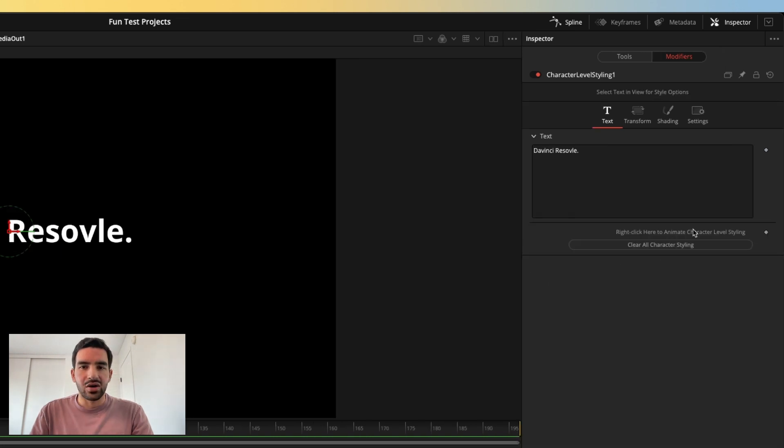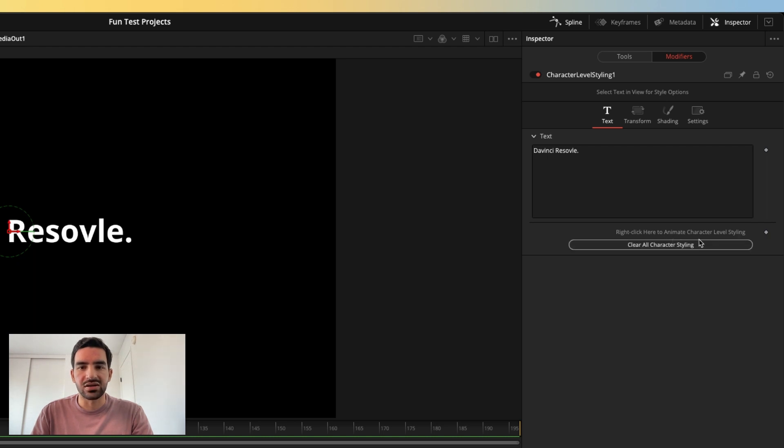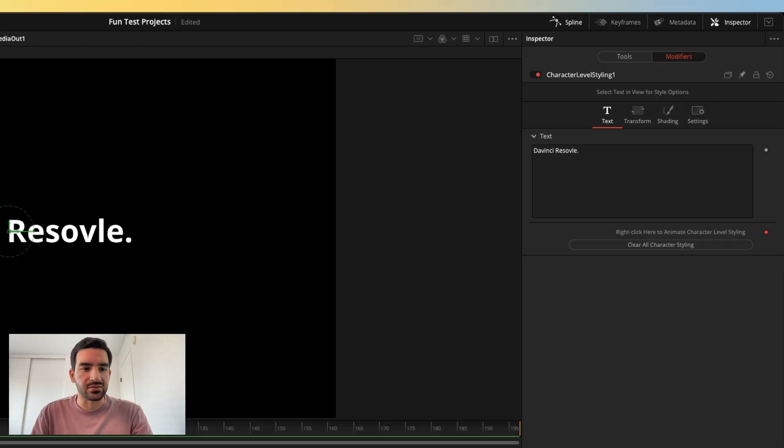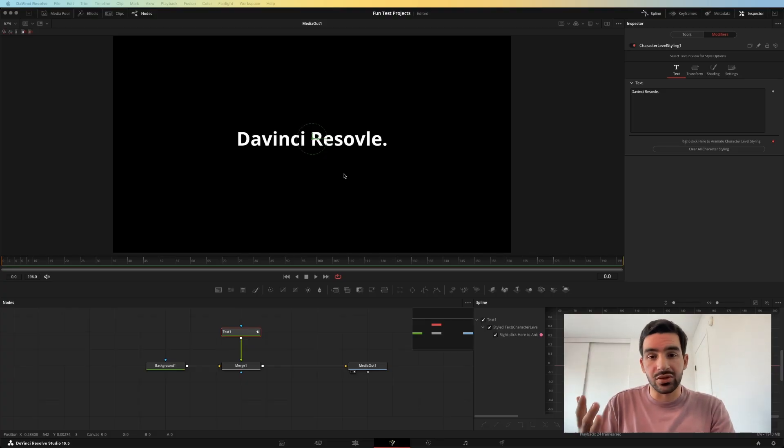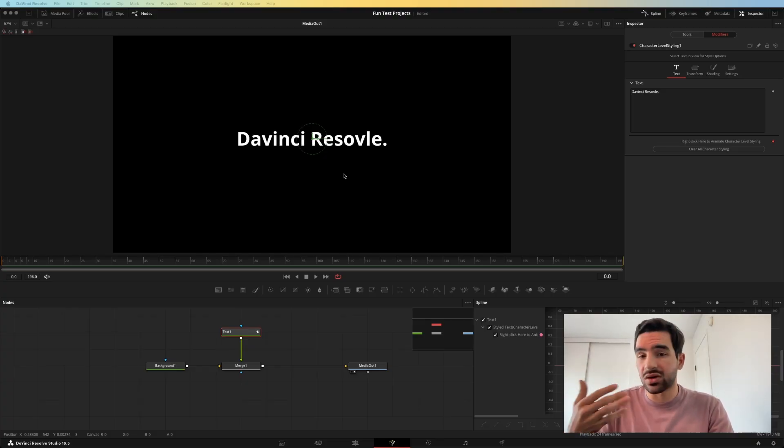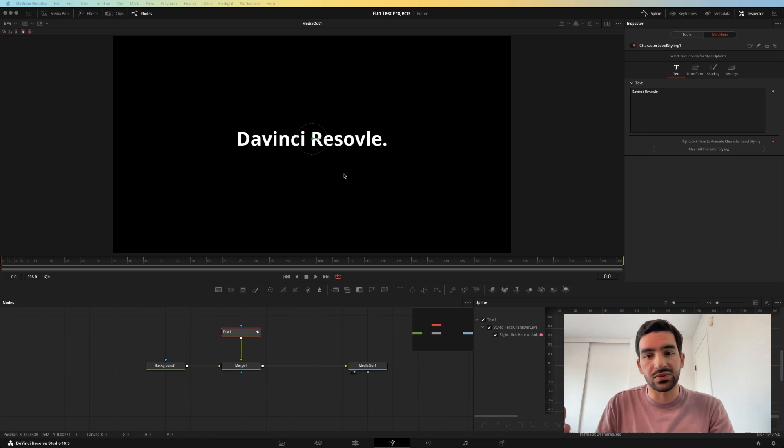In the modifier tab here, what we're going to want to do is start animating character level styling by going right here and hitting the keyframe button. That will start allowing us to animate each individual character. Now I'm going to start showing you how to animate different aspects of each character individually. You can also animate multiple characters at a time.